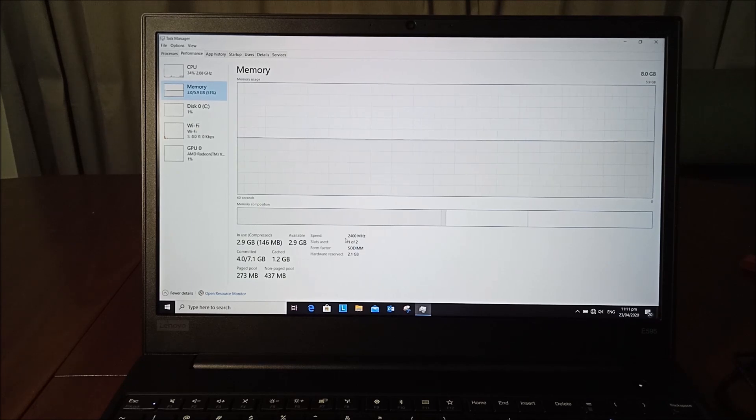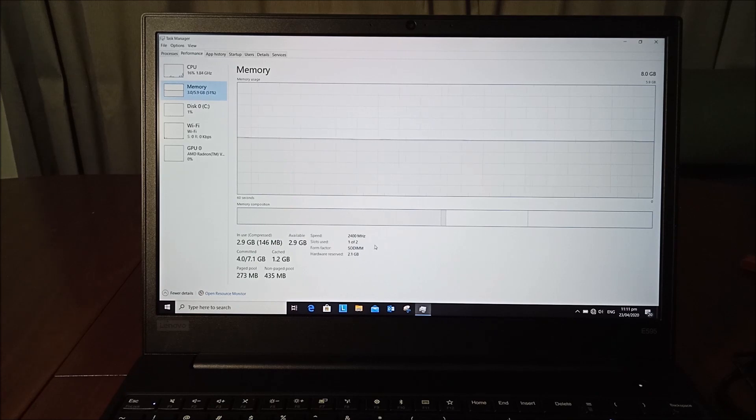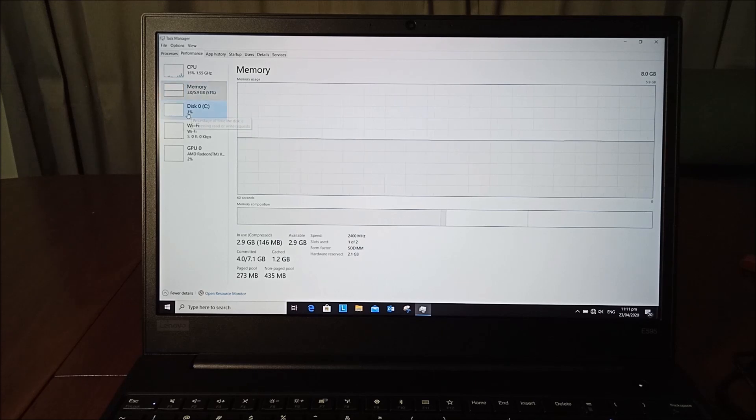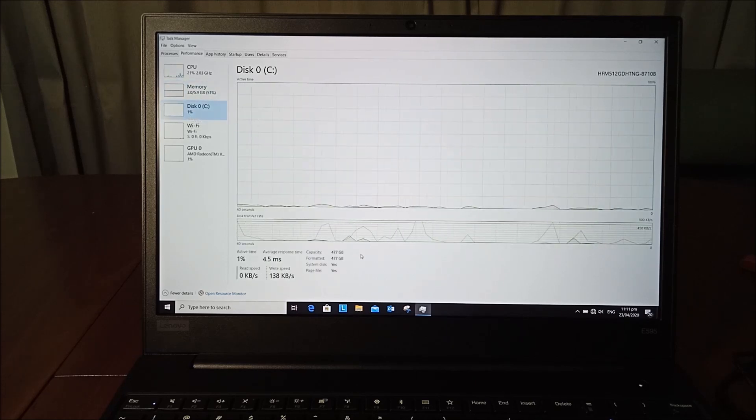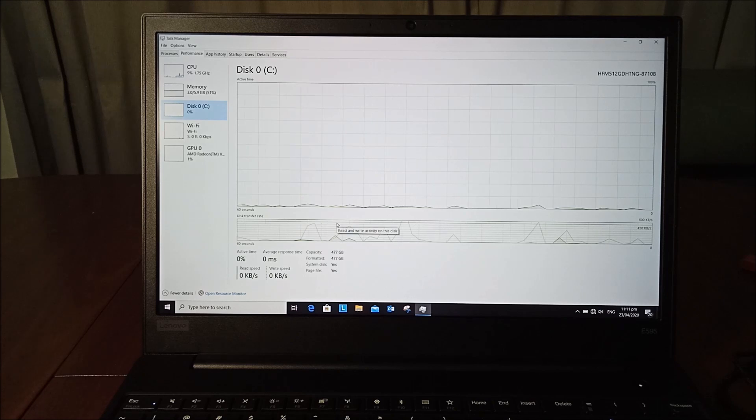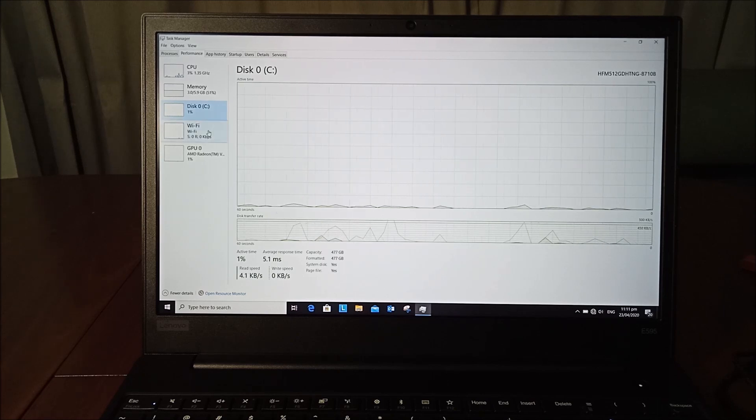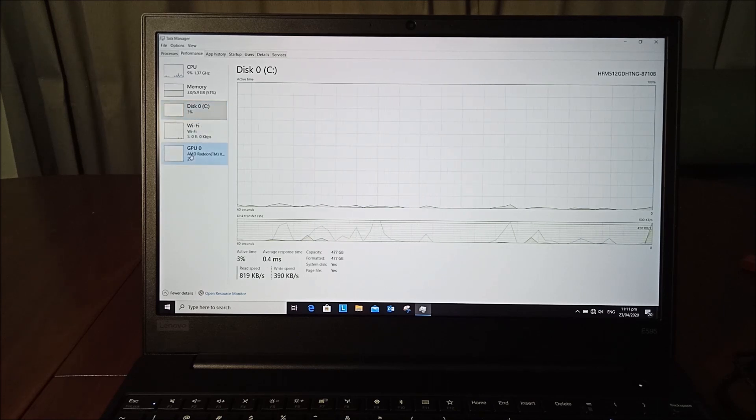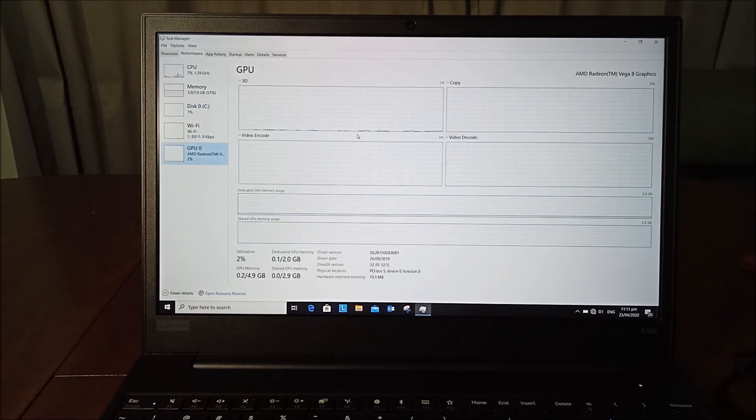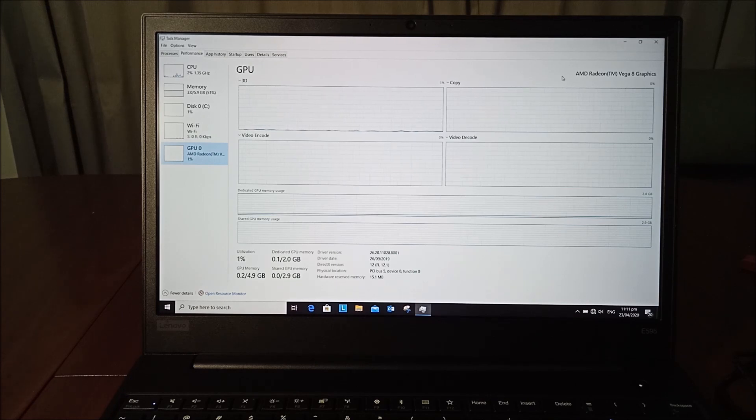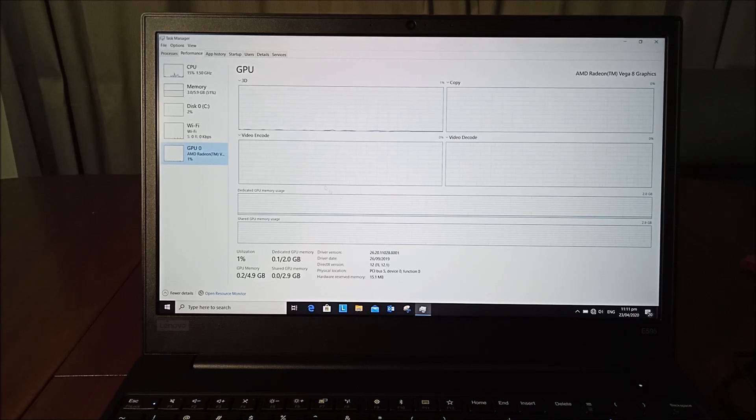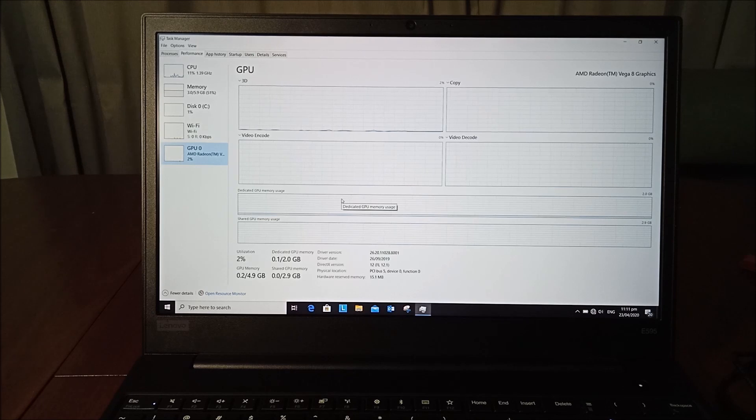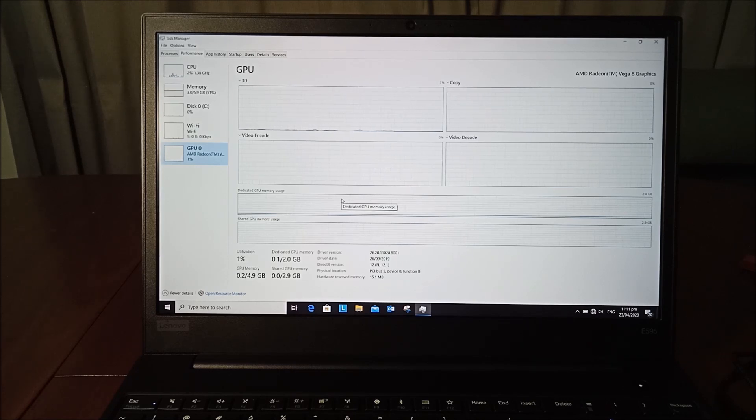For the hard drive, we've got 500 gigabytes of SSD storage. Our GPU is an AMD Radeon Vega 8 graphics with 2GB of dedicated GPU memory.